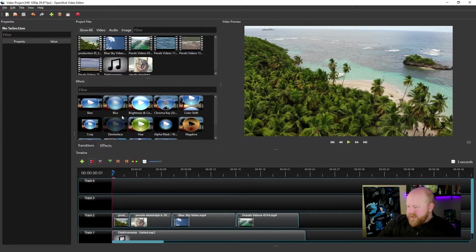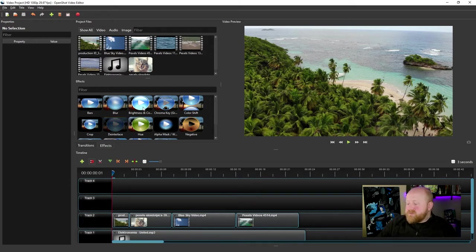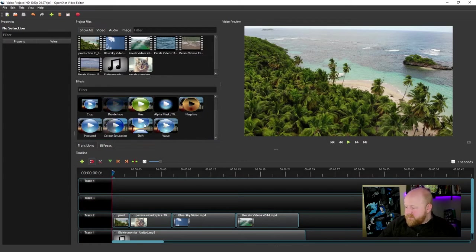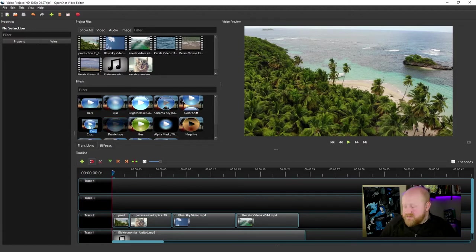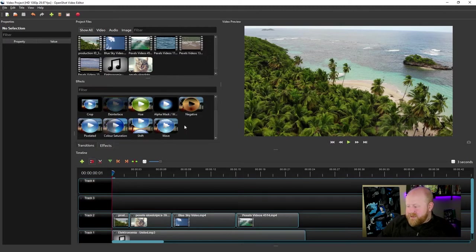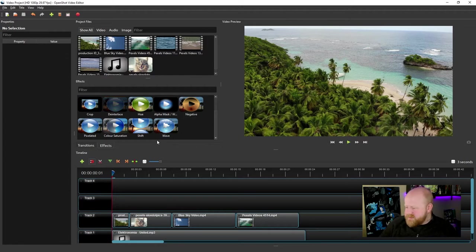If you look at it, you'll see that there's a bunch of different options you can choose from. Some of the ones I think are a little more useful than others are this brightness and contrast option and this hue option right here. Some of the other ones offer more specialized usages like blurring, pixelating, or adding waves — they're just not commonly used for a lot of purposes.